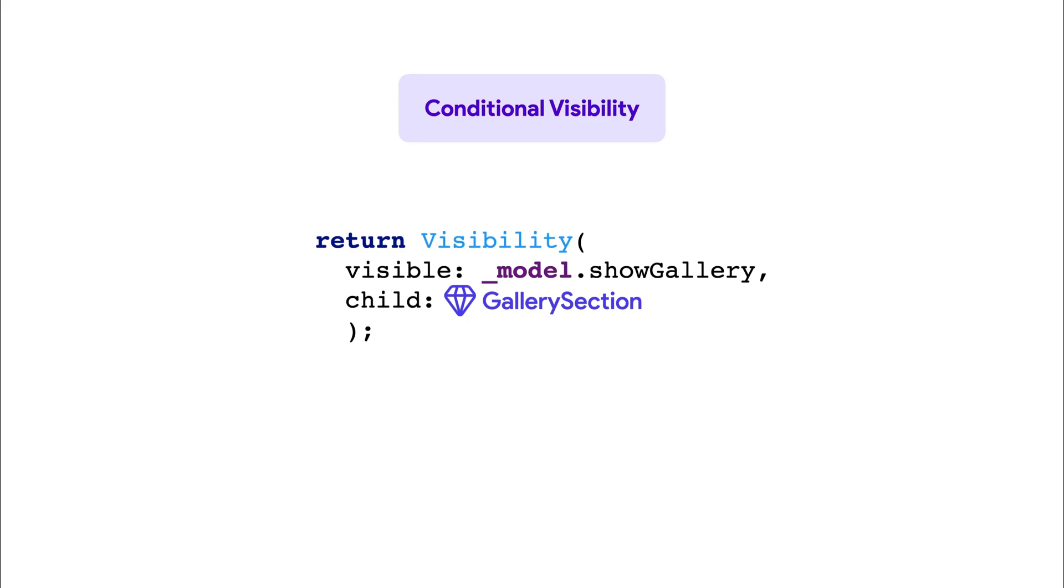This means that the target widget, such as the gallery section component here, is always part of the widget tree even when hidden. So remember that.